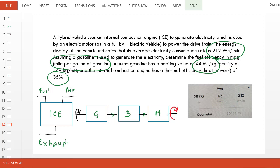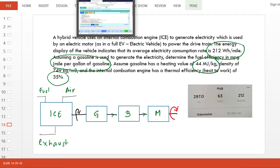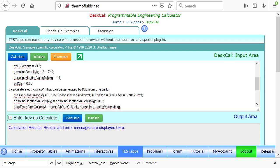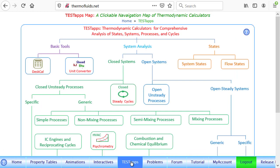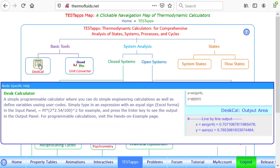Let's see how to set up the problem. I have already logged in to TEST and also launched the TEST desk calc. Just to show you how to do that, we go to the TEST steps page and click desk calc.